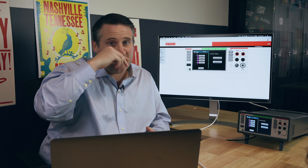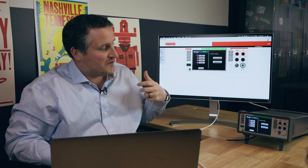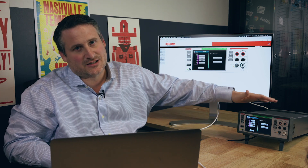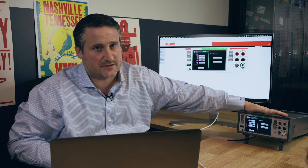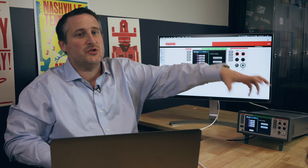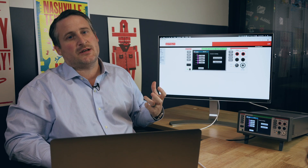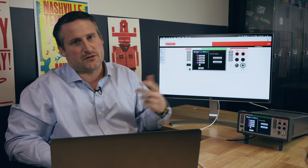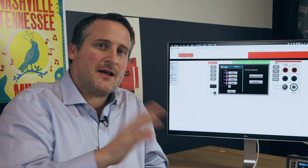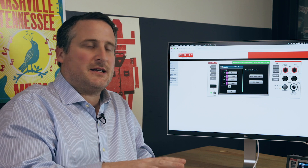You can hear the relay clicking away. What is happening right now is it is actually sending data directly from the 6510 to the Initial State platform, securely and encrypted. Now that we've sent some data to Initial State, let's go to a browser and check out our data.